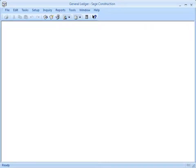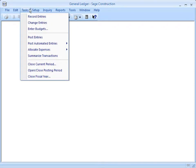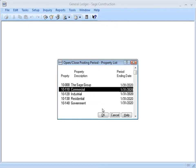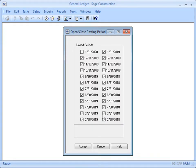Let's use our sample database to demonstrate how to do this. First, you need to make sure that you can post into the period that you're recording the entry to. Use Tasks > Open/Close Posting Period. Select the prefix that you're making the entry to. Click the box to remove the checkmark for the period that you want to post to. A checkmark means it's closed off to posting, and no checkmark means you can post to it.